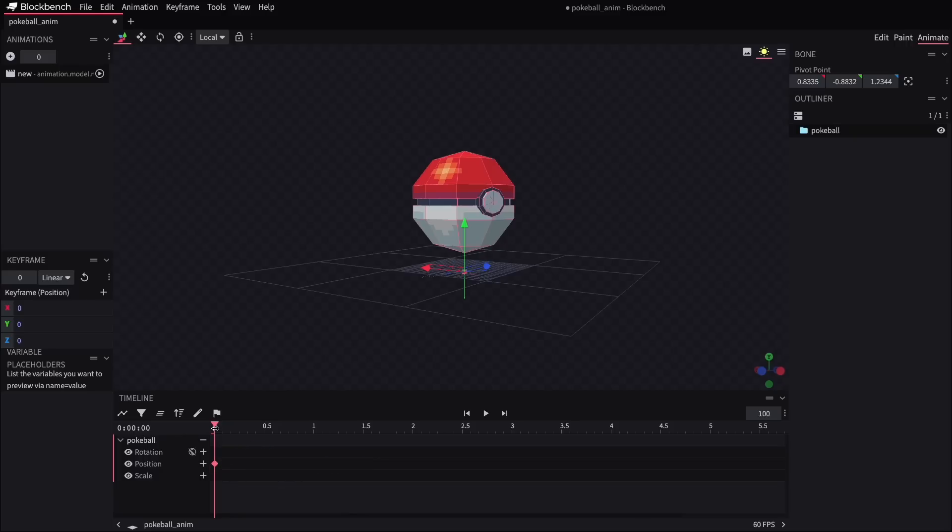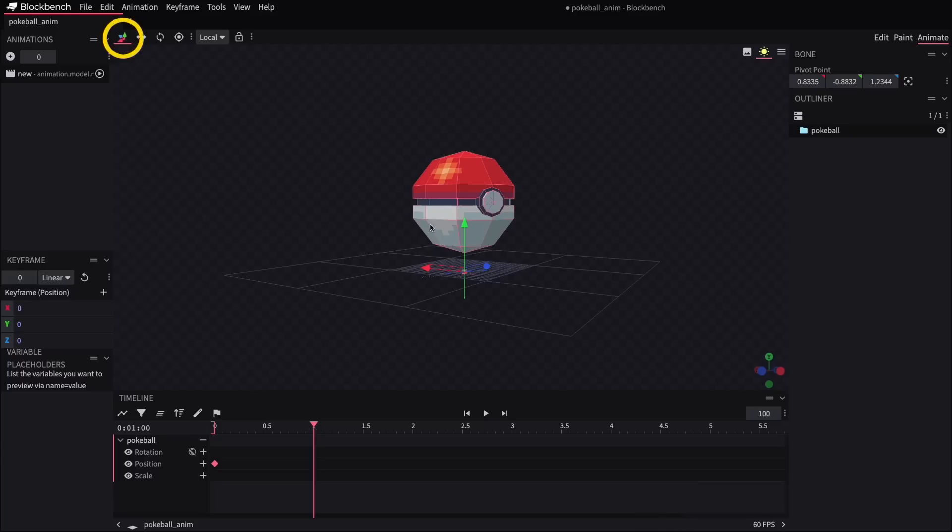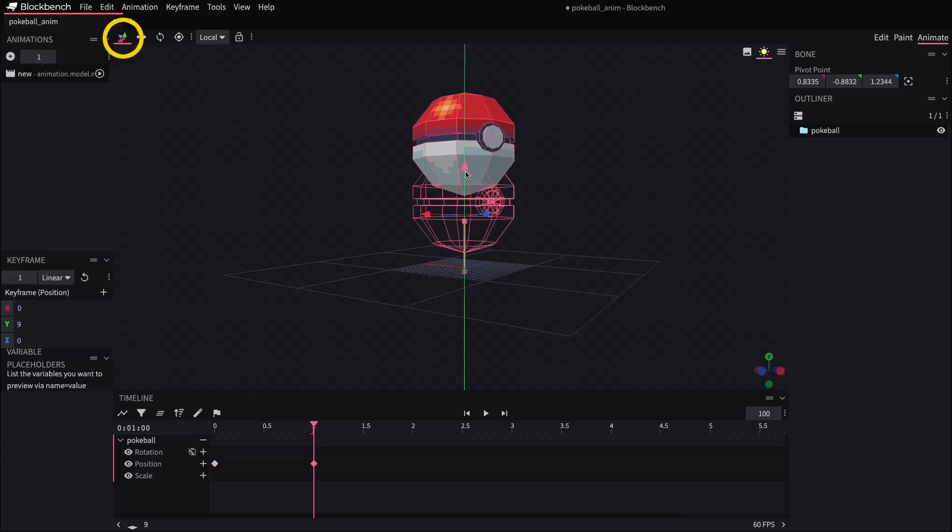Now if I go further out into the timeline, and this is in seconds by the way, so for example, if I go over to one second, I can now click on the move tool and change the position of the model, and that's going to create another keyframe for that new position. So we can see those two dots right there.